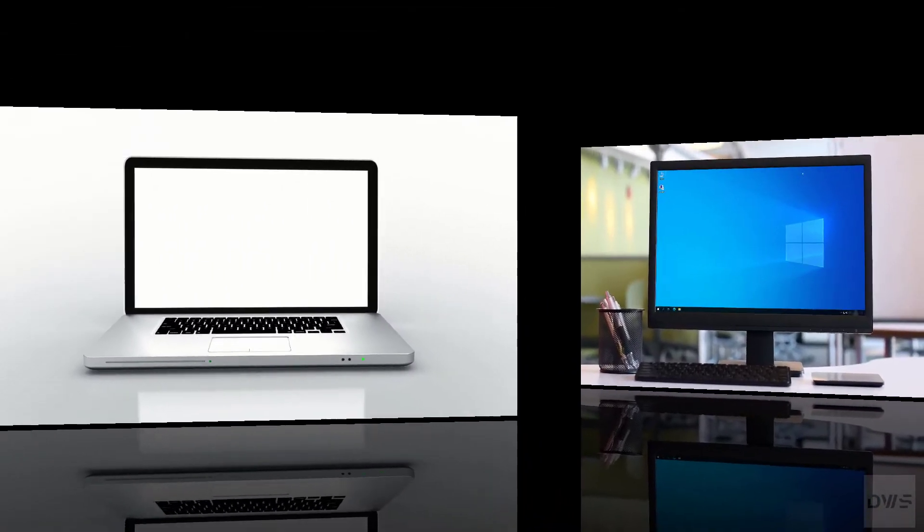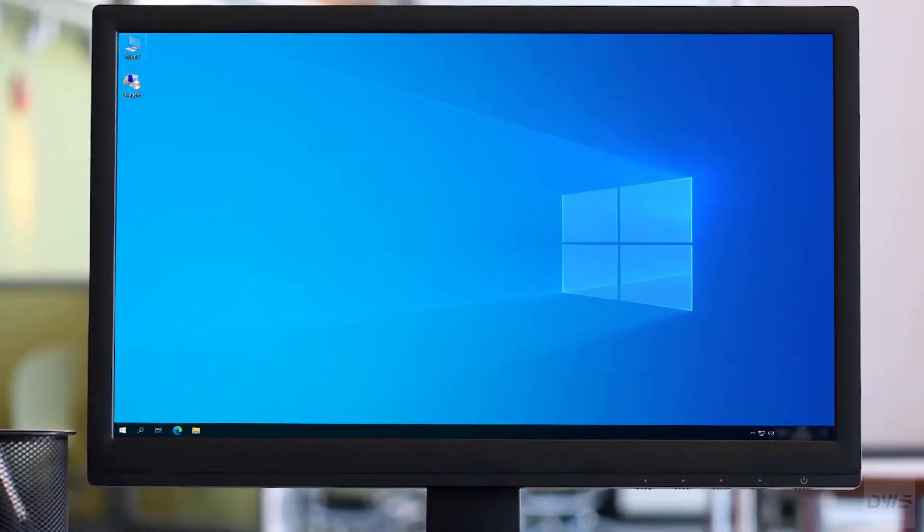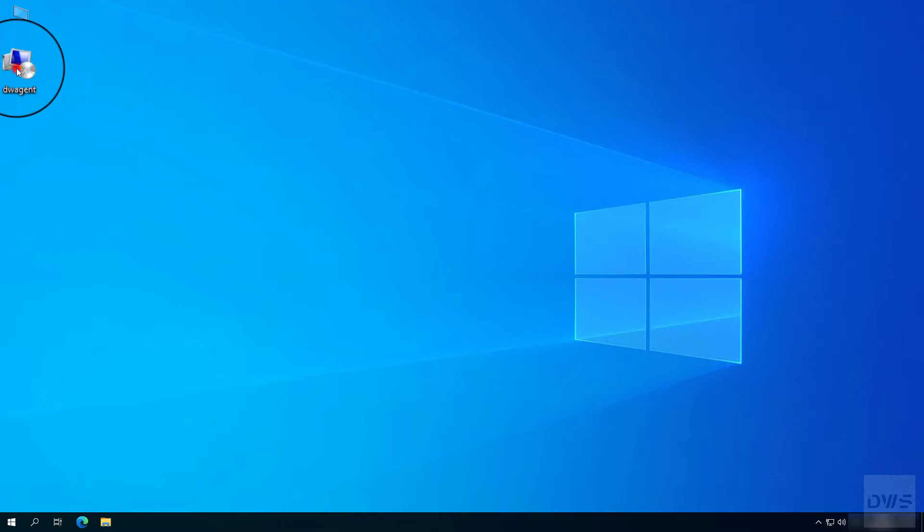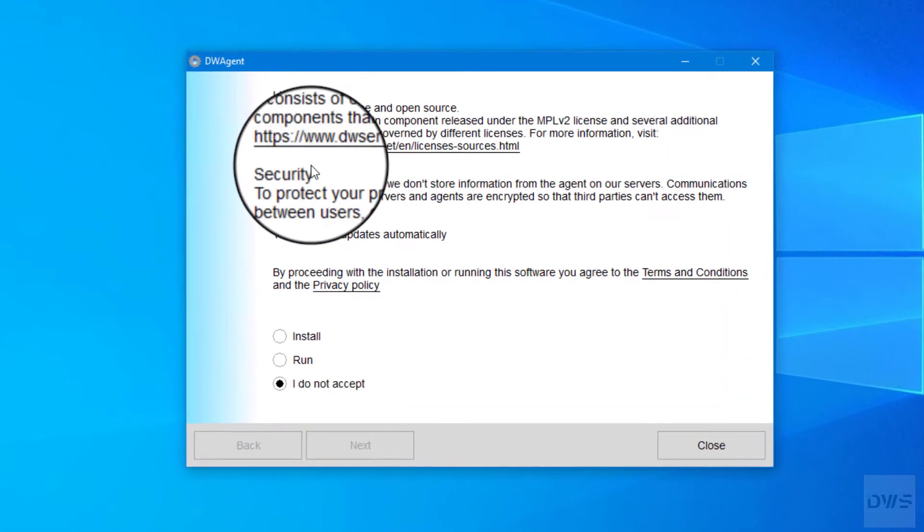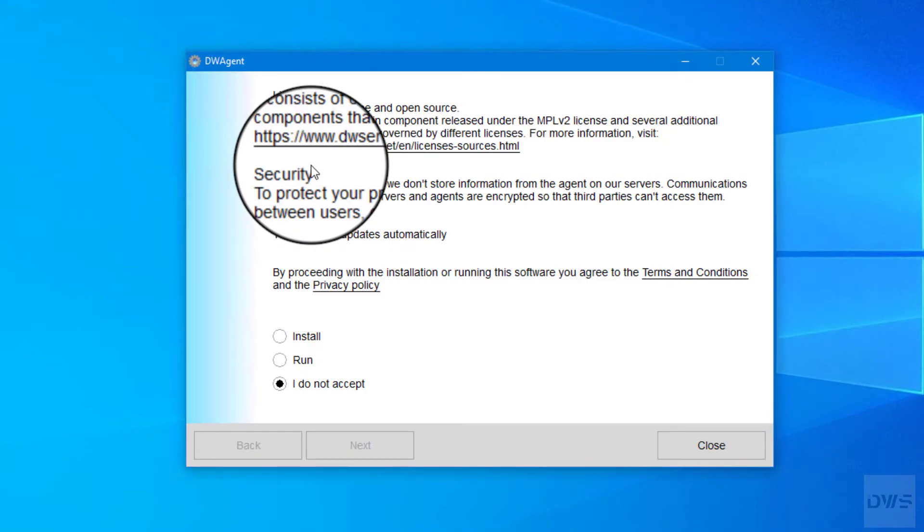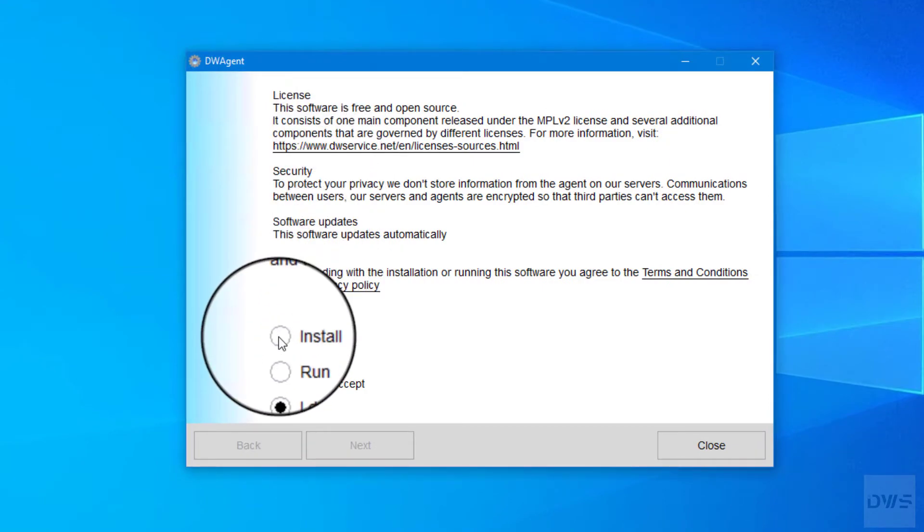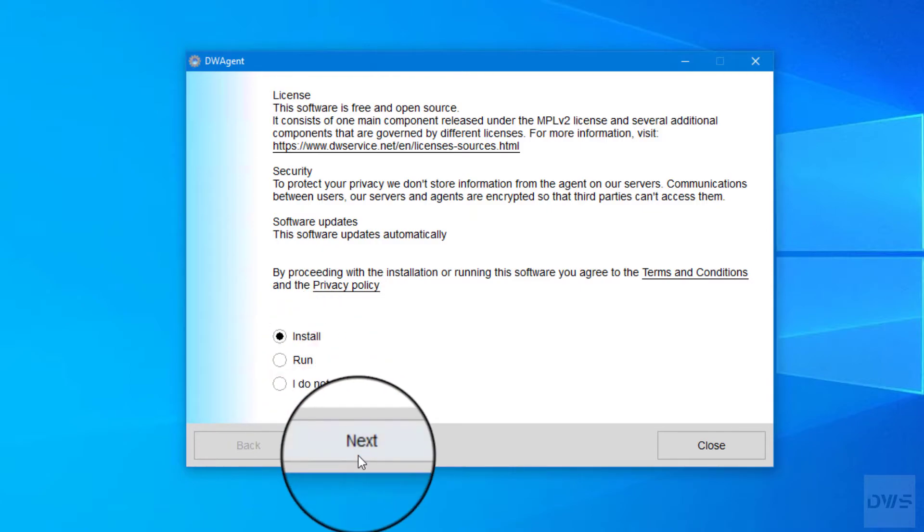Now, let's see the other device. Launch the downloaded installer. Select the Install option. Click the Next button.